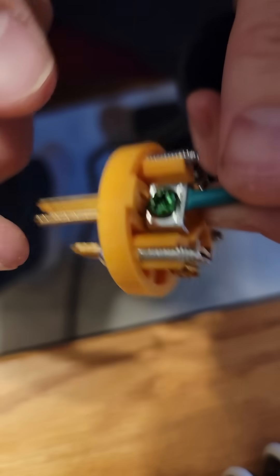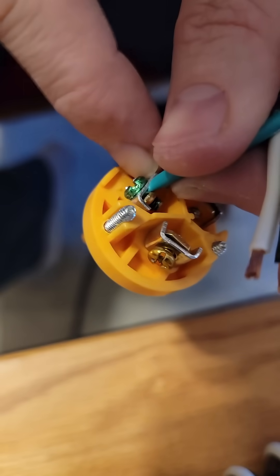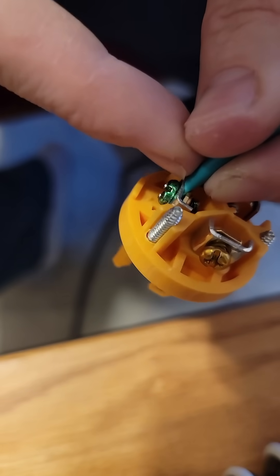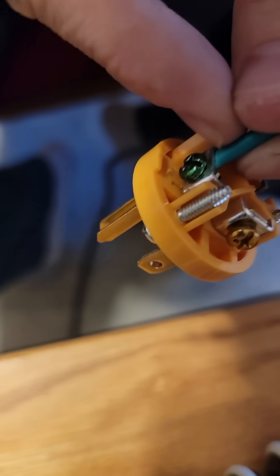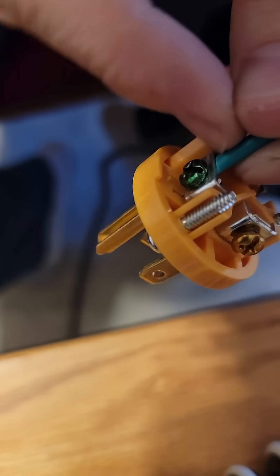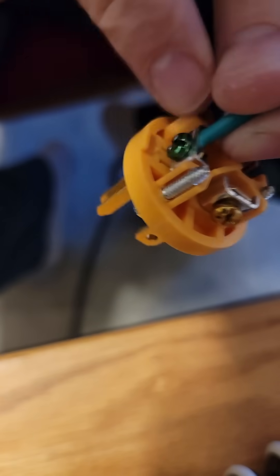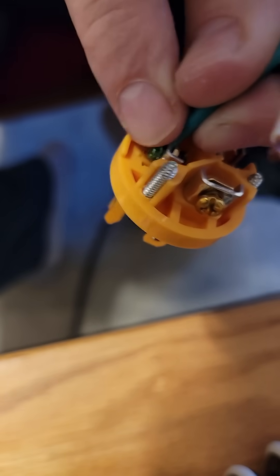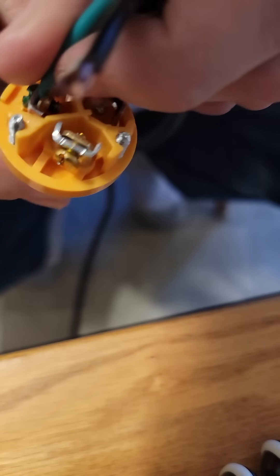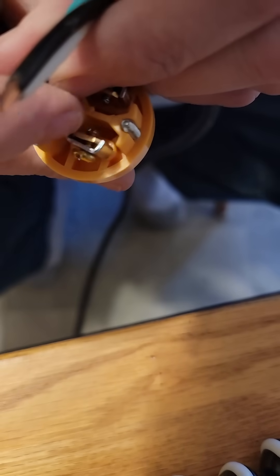As you terminate each one of these, you want to make sure you don't leave a lot of copper bare and that the insulation doesn't end up under the terminal.